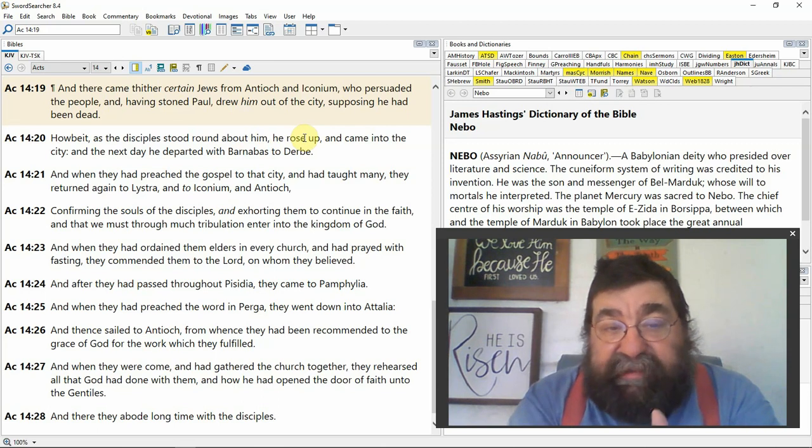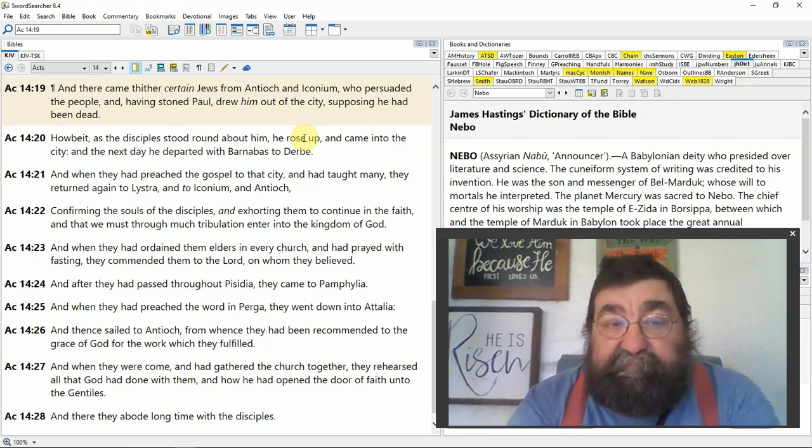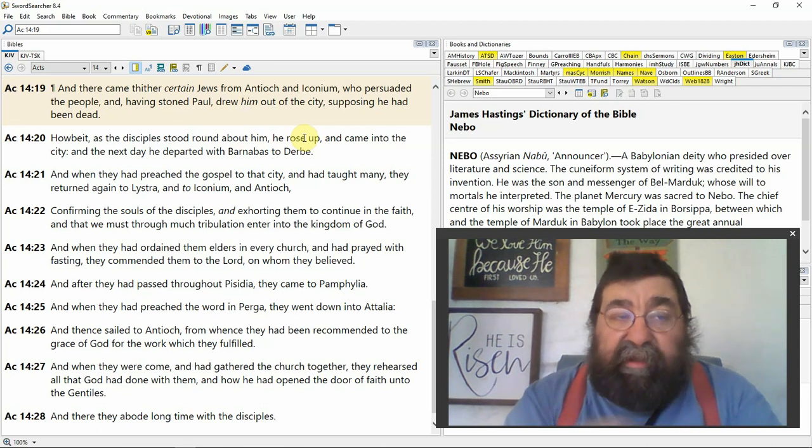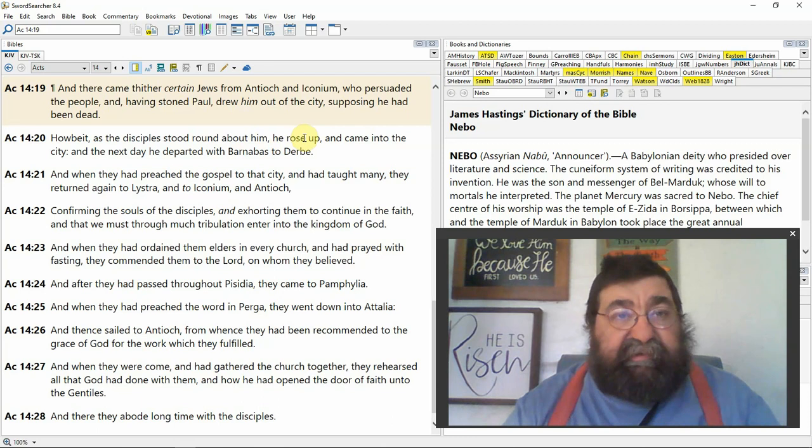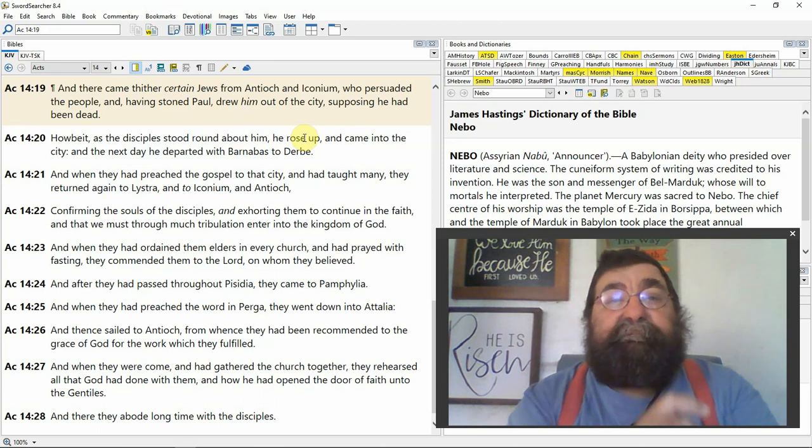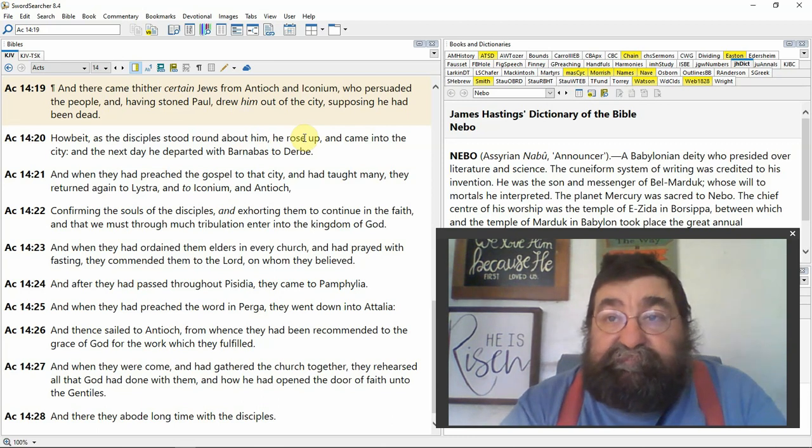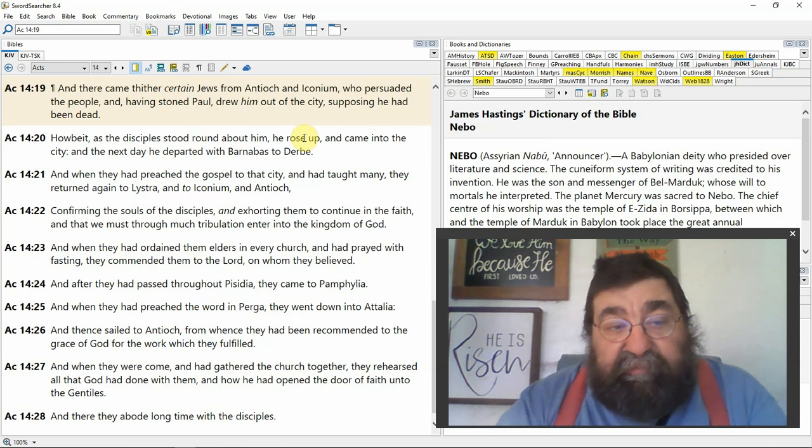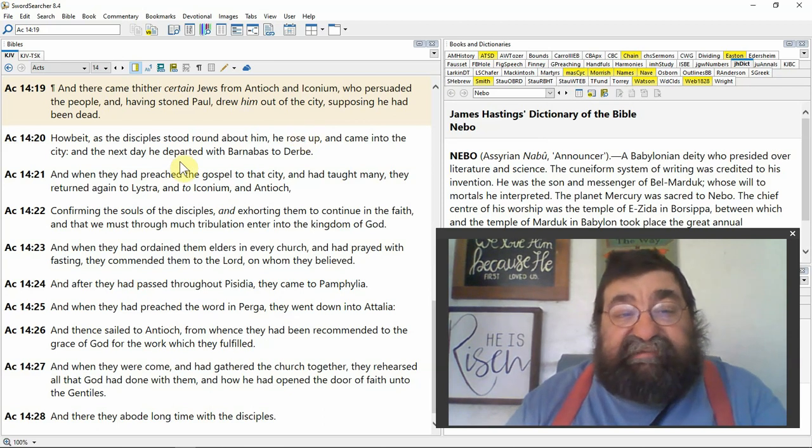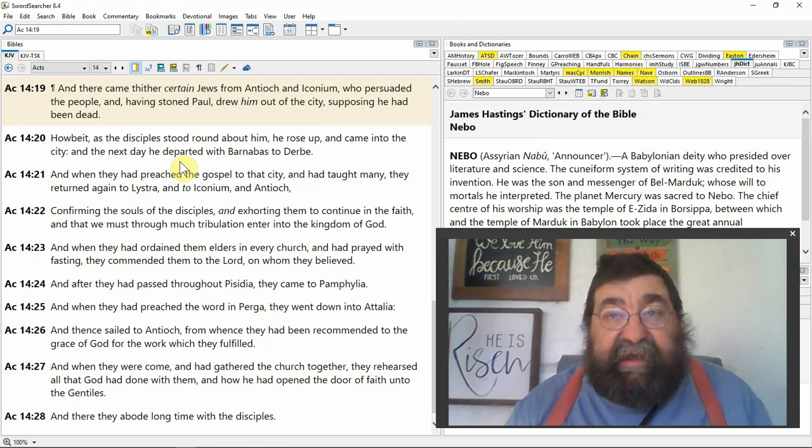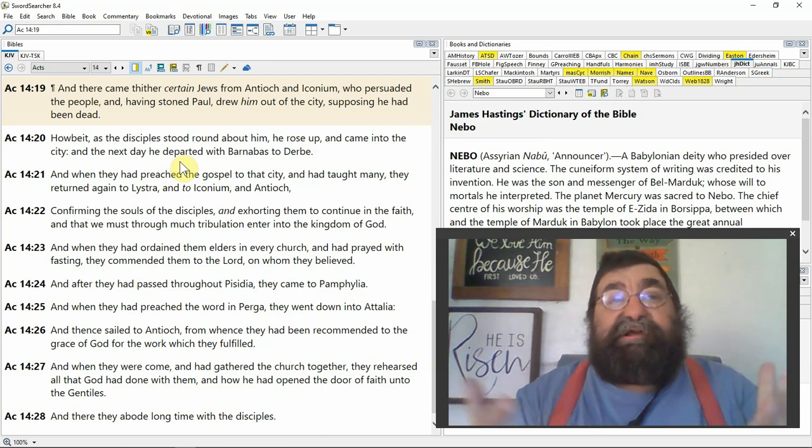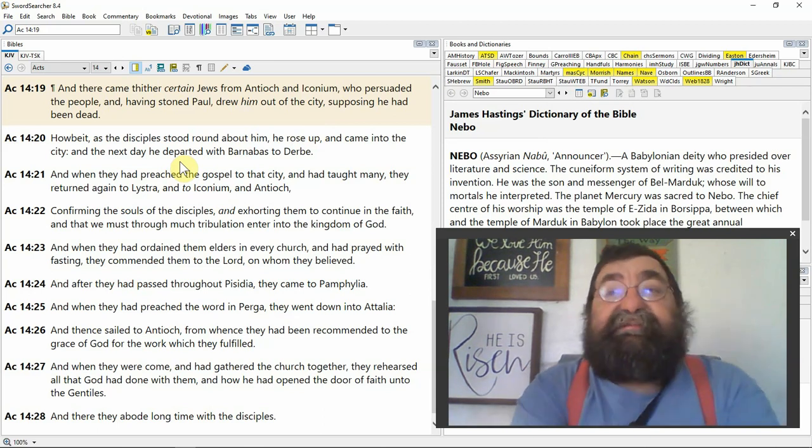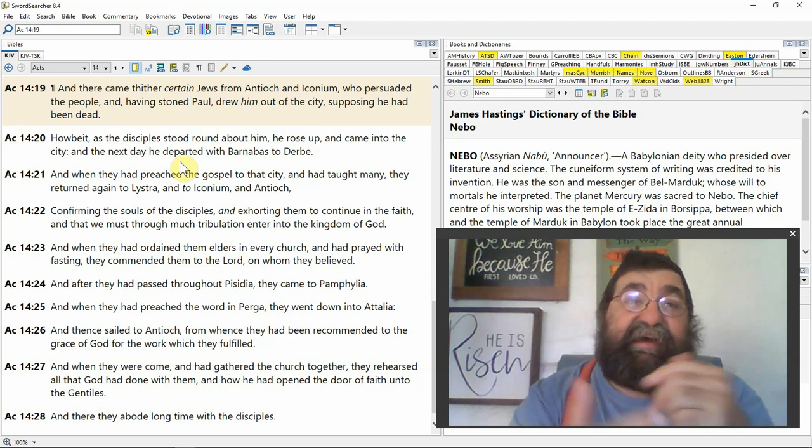Verse 20, he arose. He rose up. Resurrection. Paul became alive again. Paul died, went to heaven. I'm going to be absent from the body and present with the Lord. But it's needful for me to be. He rose up, resurrection, and came into the city. Paul got up from the dead and he walked back to the city where they stoned him. Like, come on, guys. Do it again.